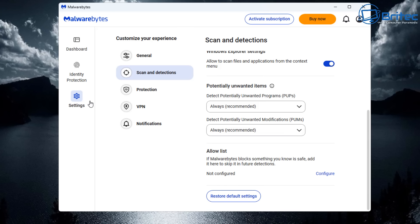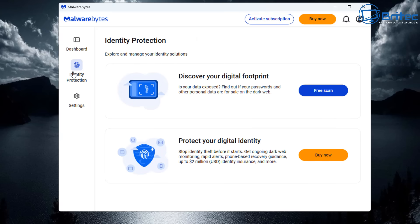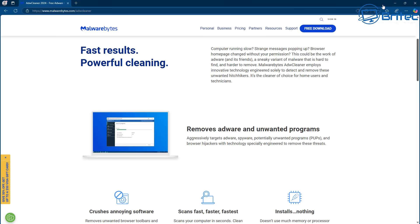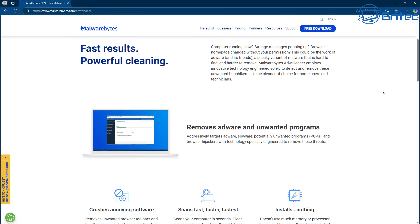If you want to use this as a main antivirus suite on your computer, you will need to pay for it. It's only free as a second opinion scanner. It's a great way of detecting and removing malware, adware, and spyware off your computer.